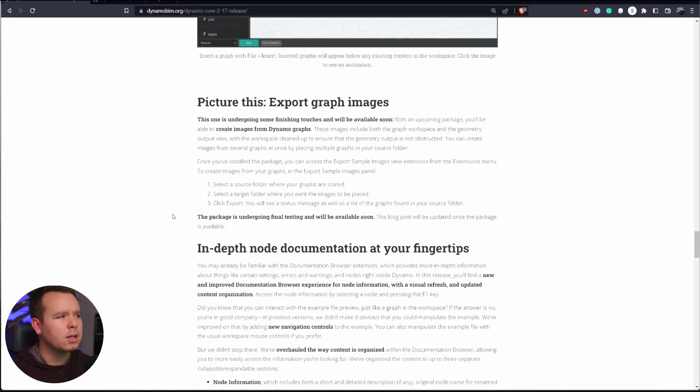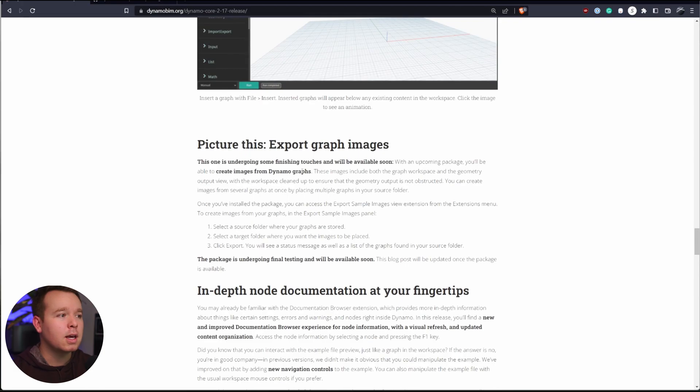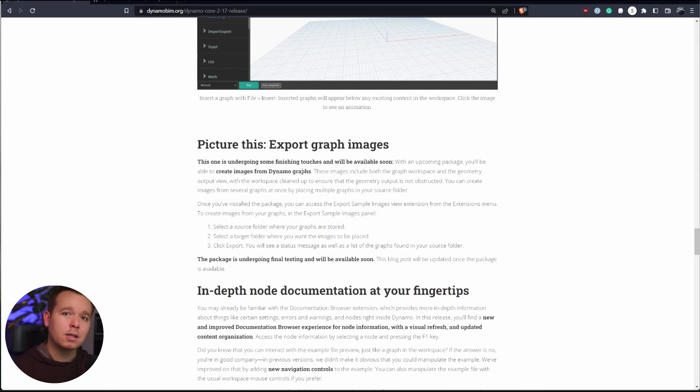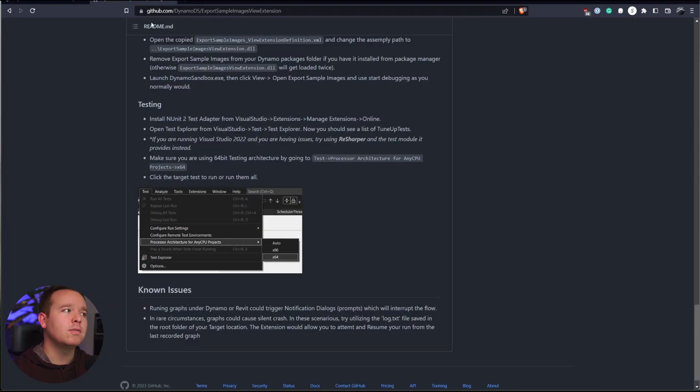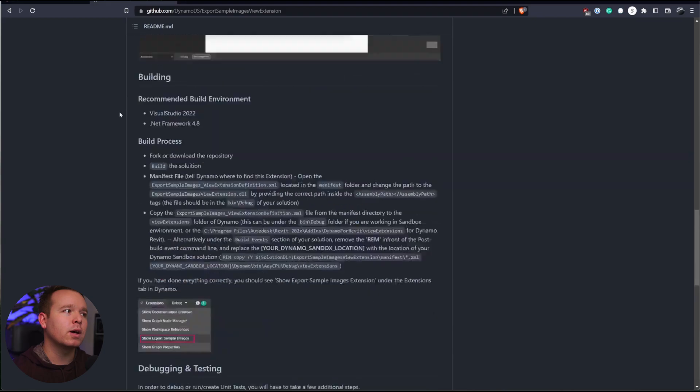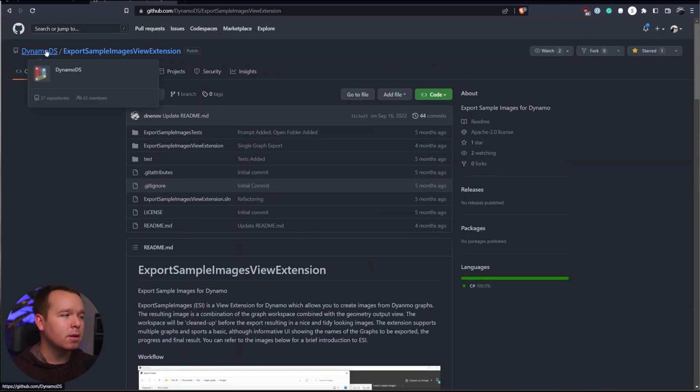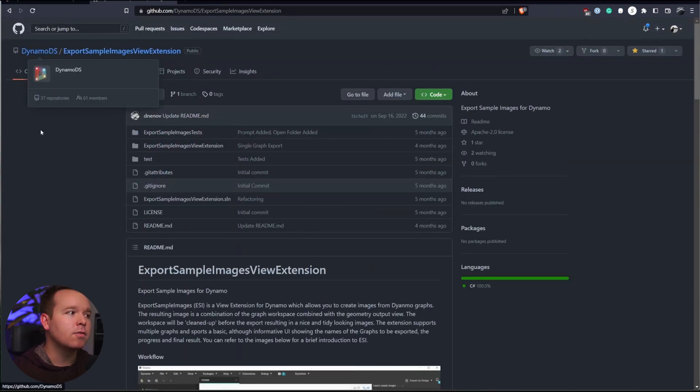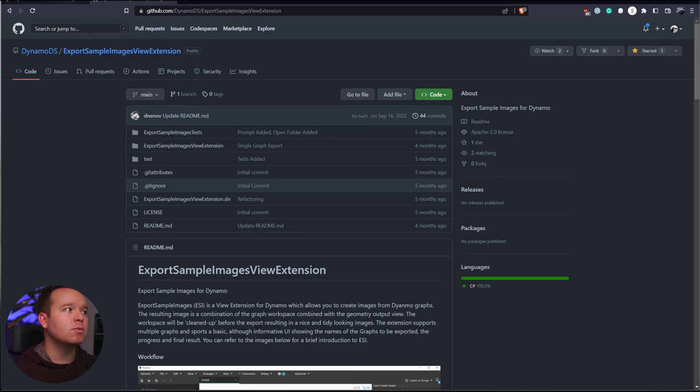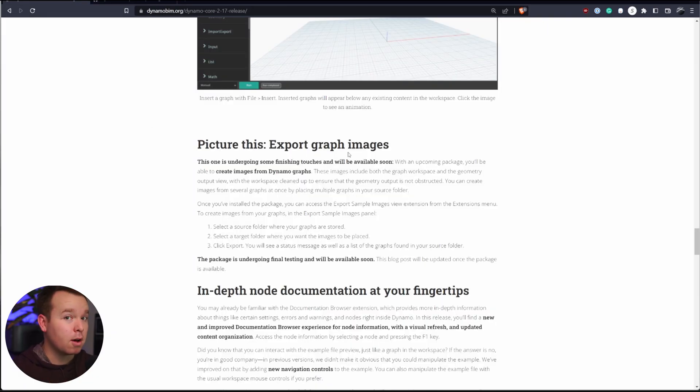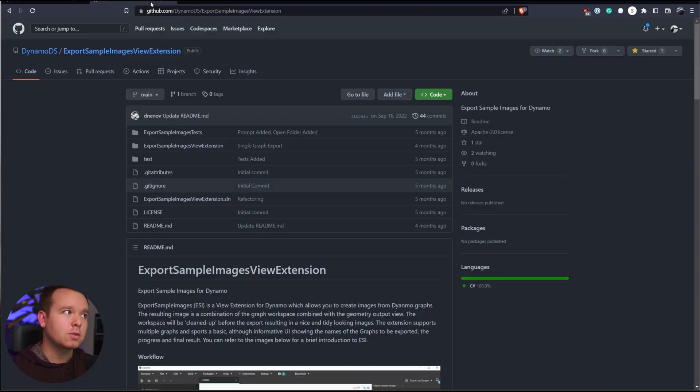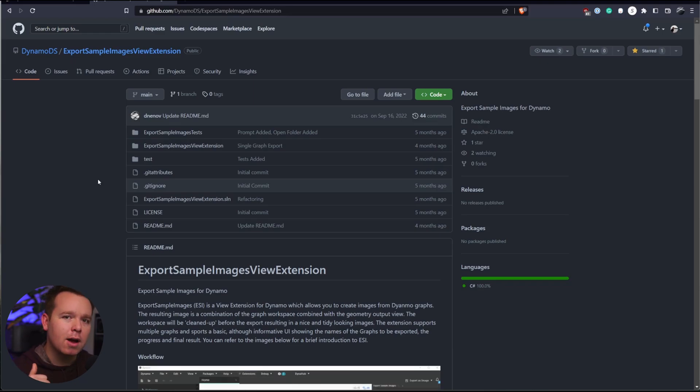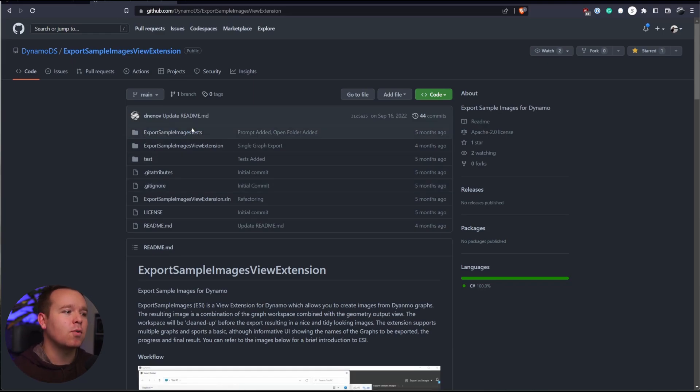One other thing in here is this export graph images. It's kind of a preview of something that's not even done yet. I've mentioned this before in other talks, presentations, videos. If you're not already on GitHub, you need to get on there because you can always investigate what's going on on the Dynamo GitHub. This is all public-facing stuff. And this release has a feature in here called Export Graph Images, but it's not ready yet. If you're curious what that looks like, you can go into Dynamo's GitHub and see that that could be a view extension that exports your graph image and the geometry and layers them for you.